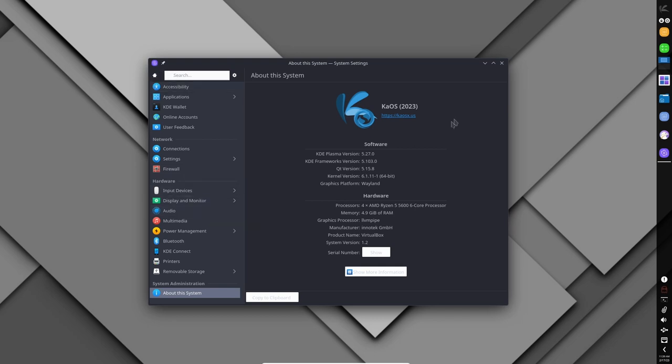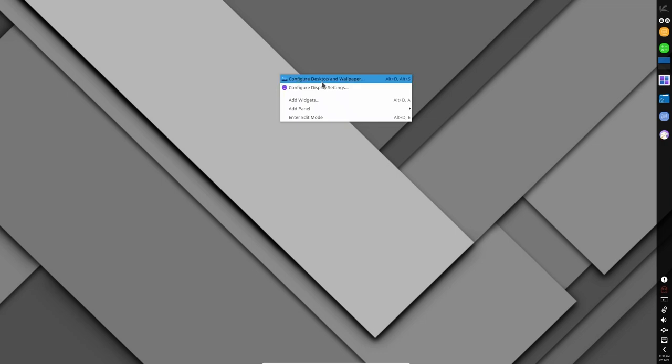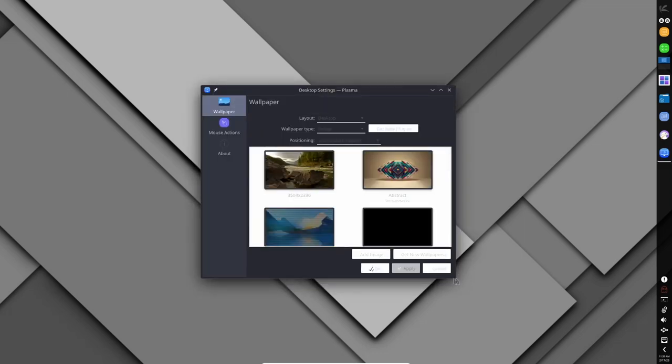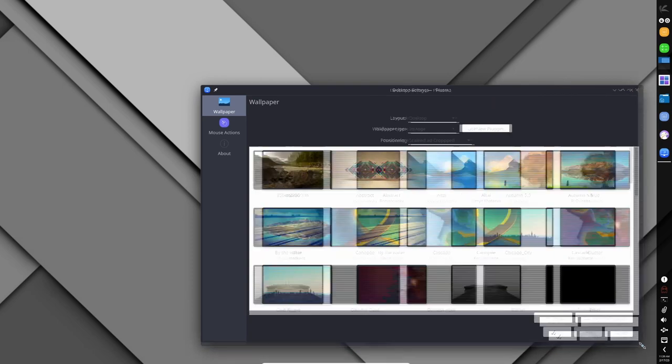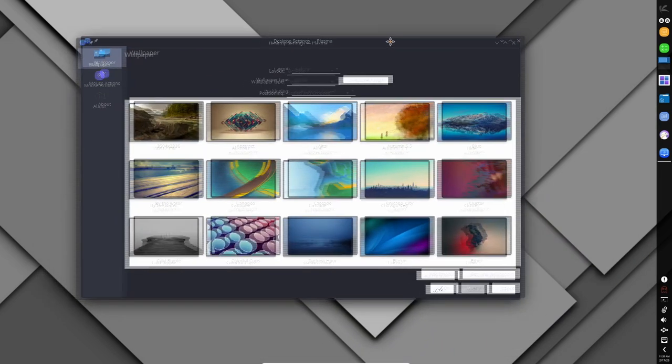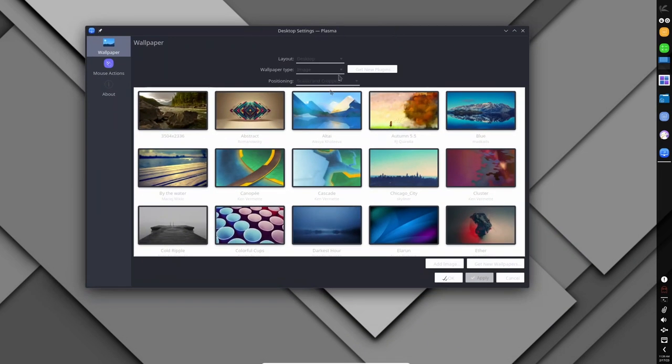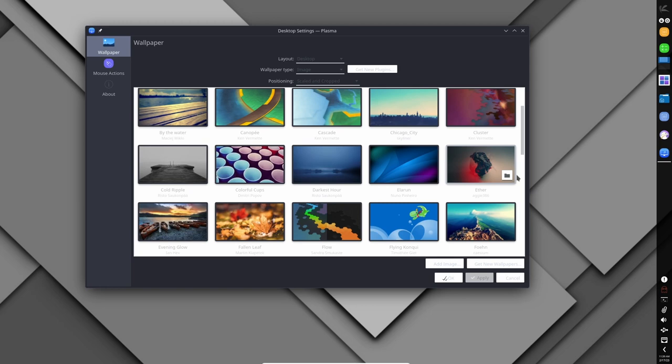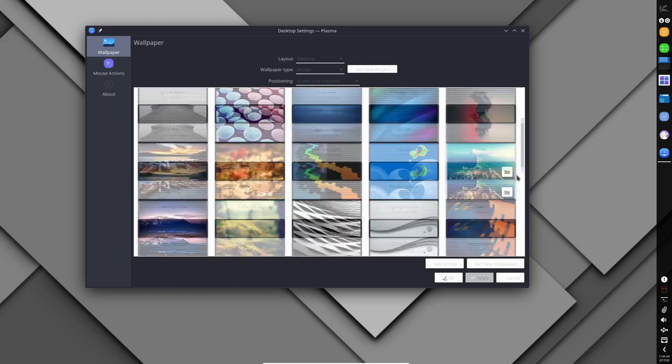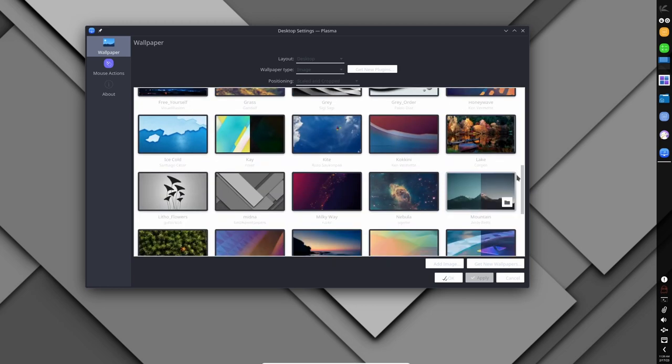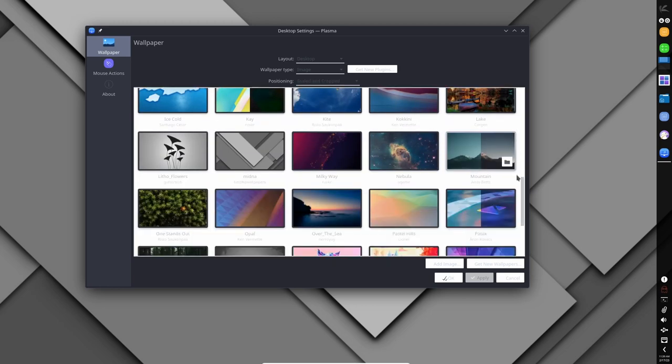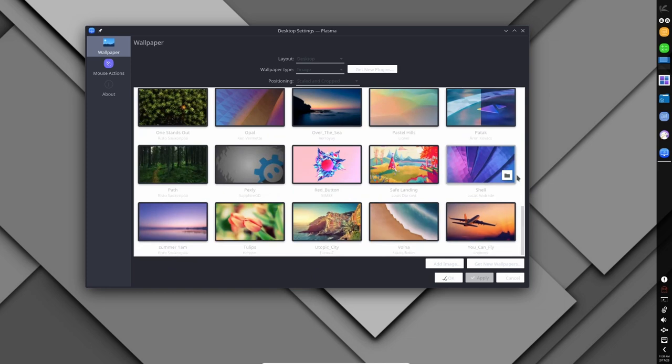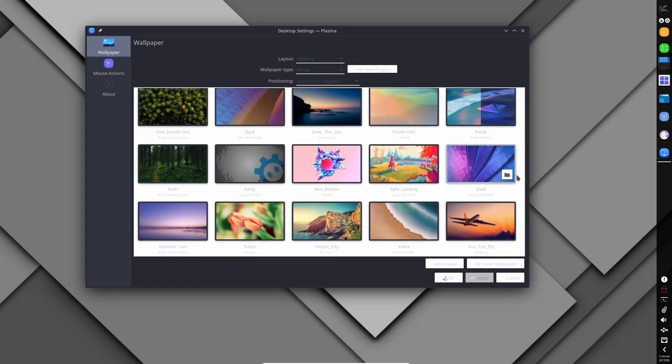When it comes to specific games, Chaos can run many popular Linux games without issue, as well as many Windows games using compatibility layers such as Wine or Proton. The Steam client is available for Chaos, and many Linux compatible games are available on the Steam store. Additionally, users can install other gaming-related software such as emulators, game development tools, and streaming software.